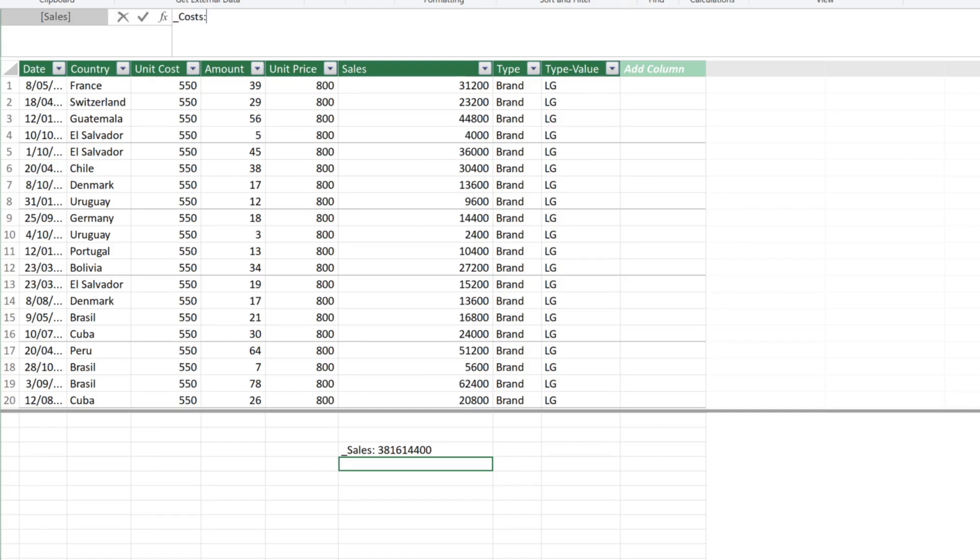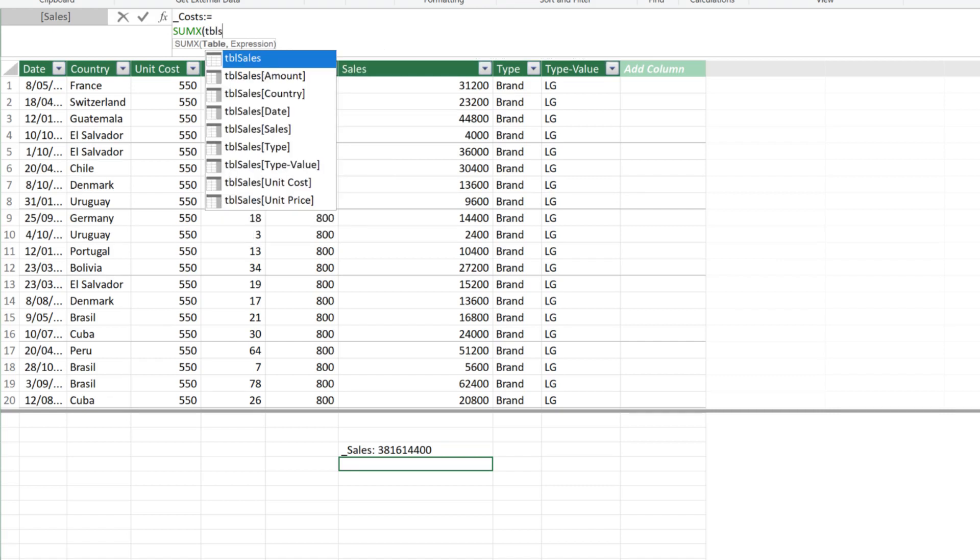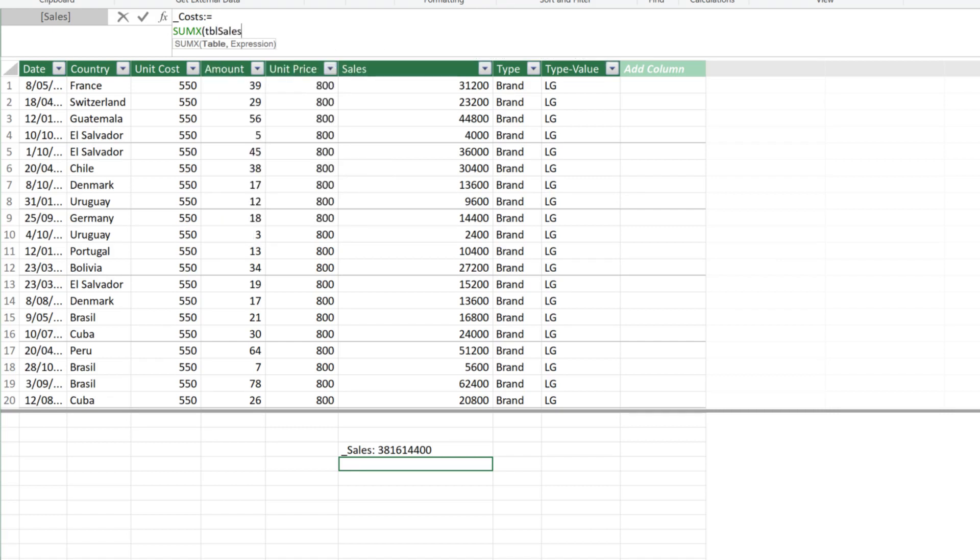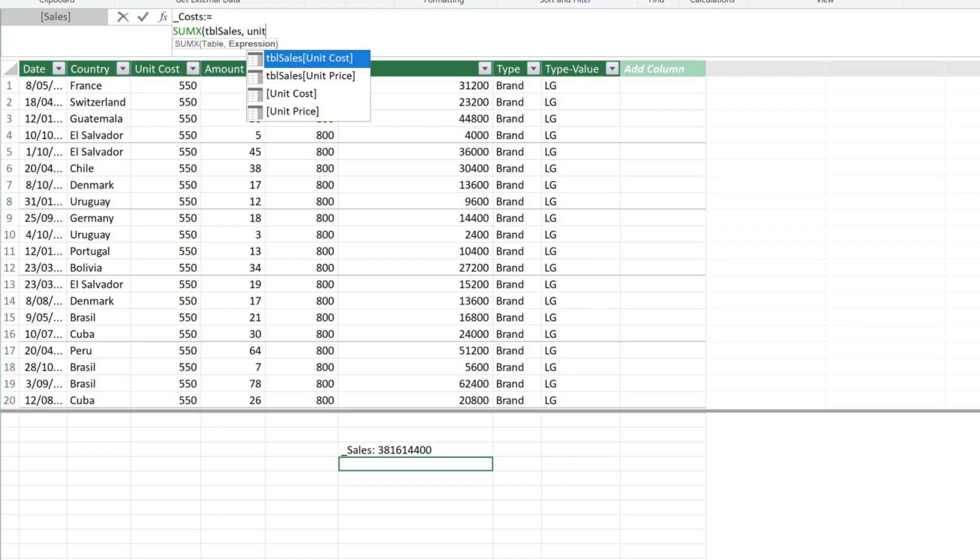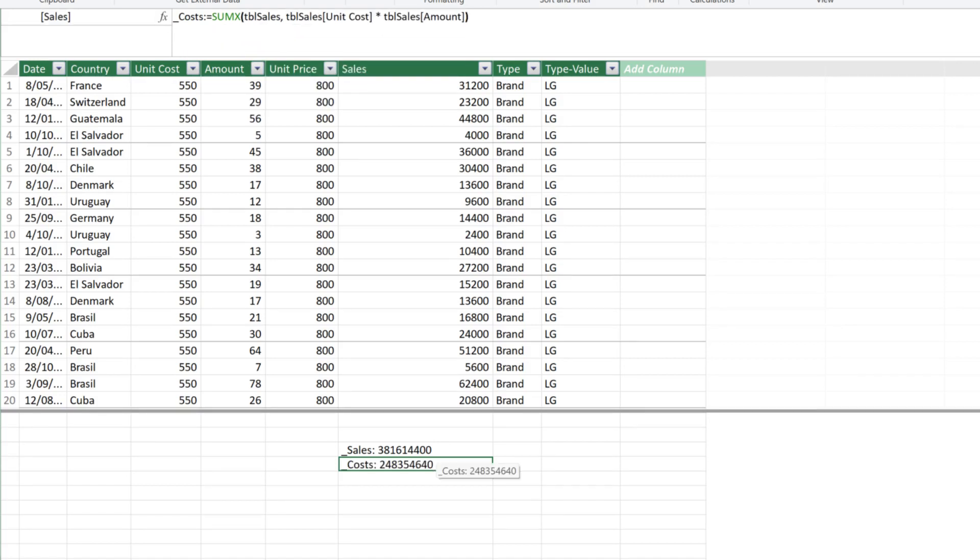The next measure is costs. Again, we want to use the sumX function to calculate the sum of costs. The first argument is the table, which is the sales table. The second argument is the expression. We multiply the unit cost by the amount. We now have the sales and costs measures.